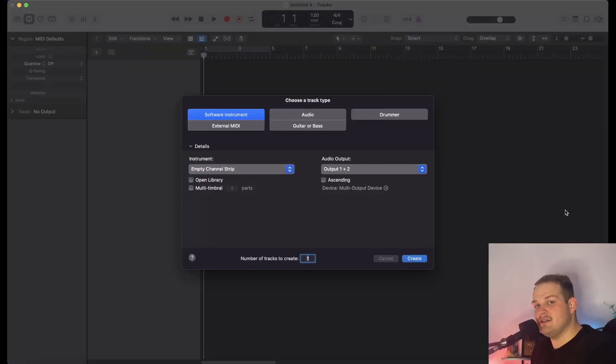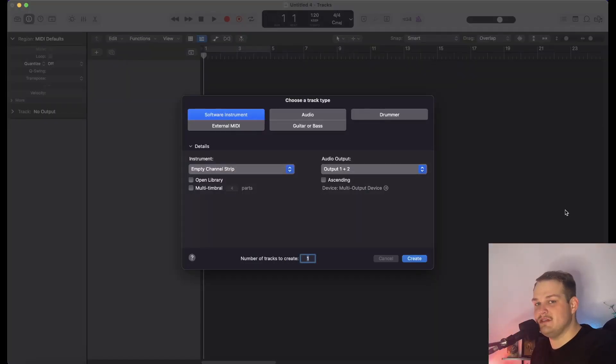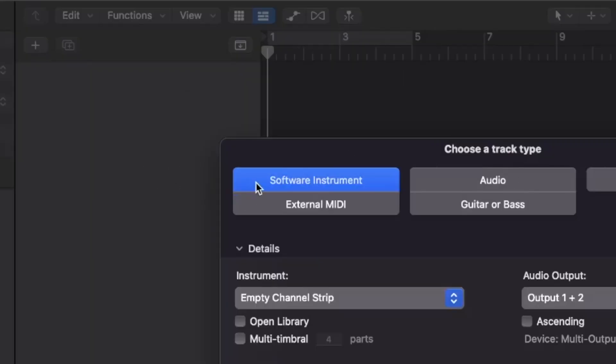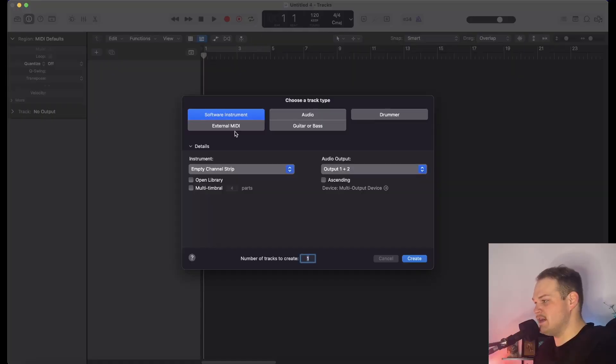Now I have Logic loaded up with a new project. The first thing I'm going to do is select Software Instrument for the type of track that I want to start with.